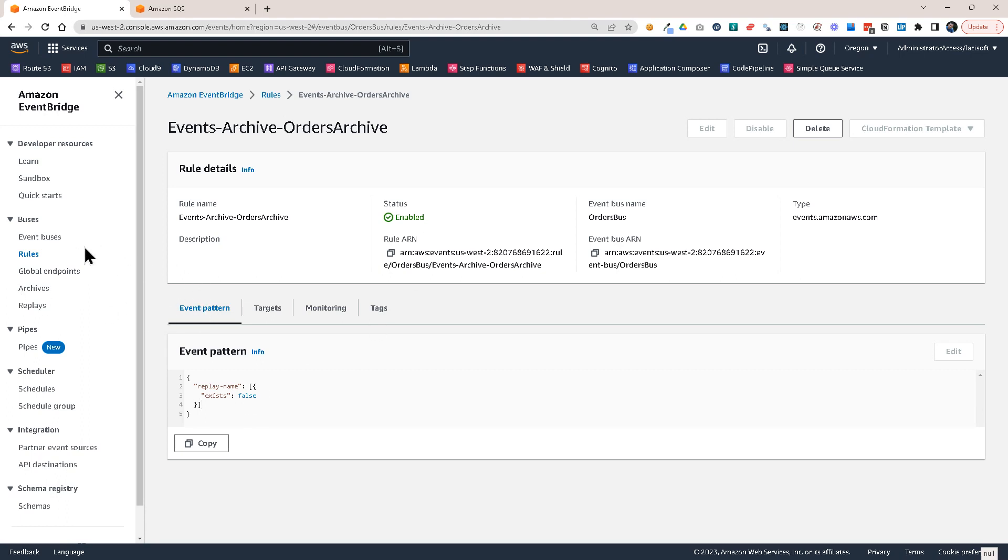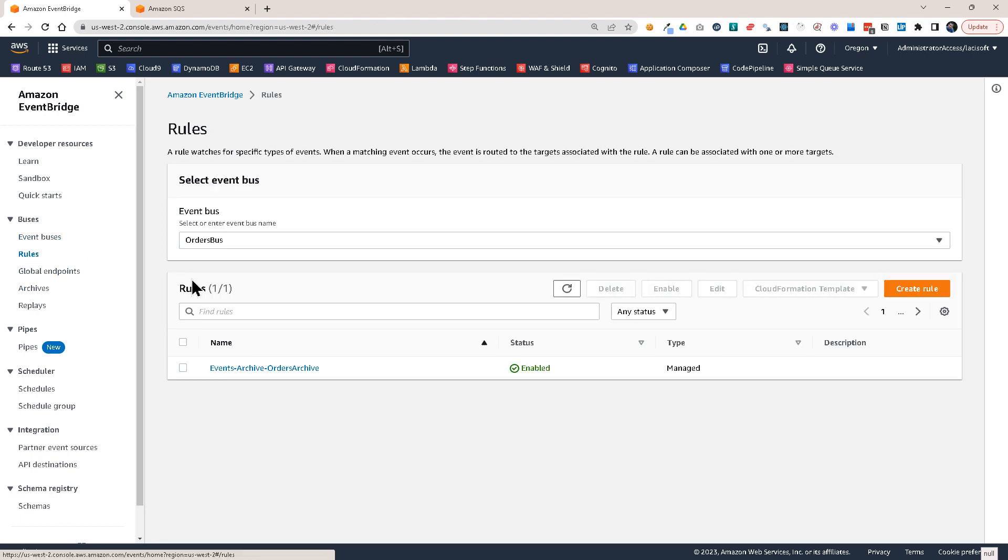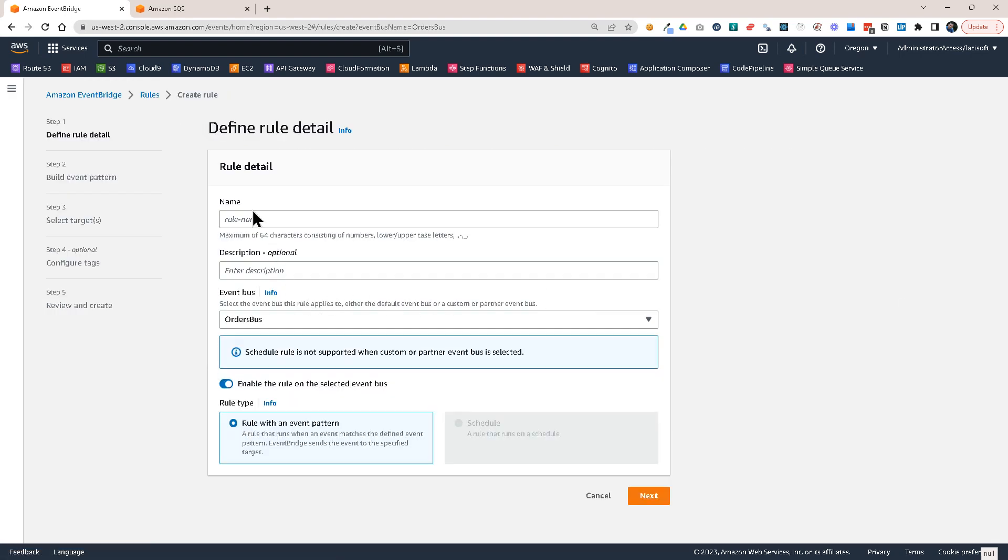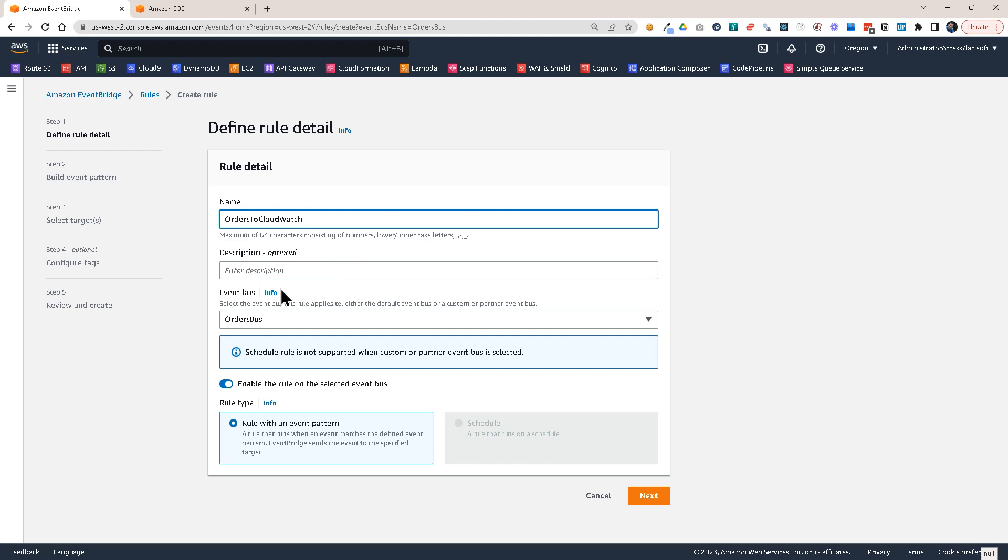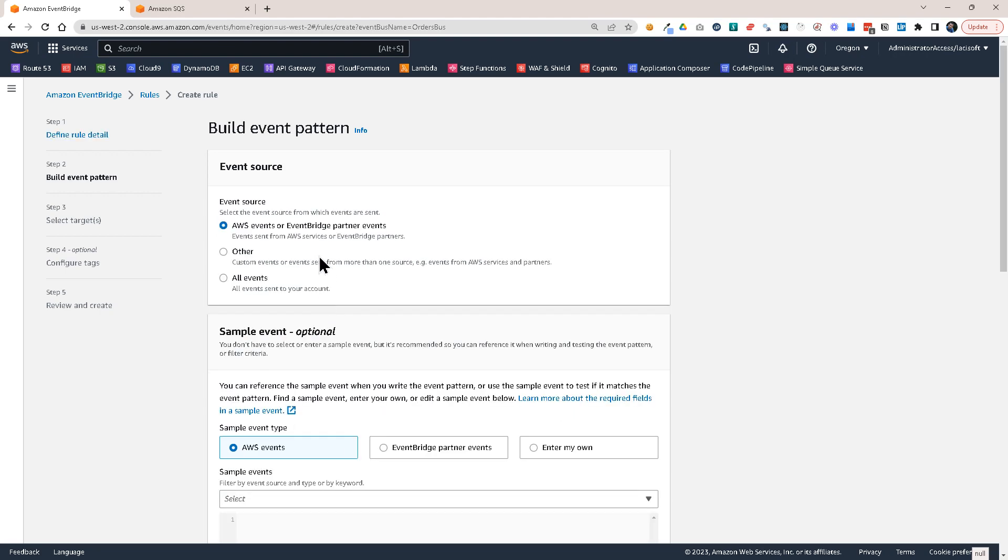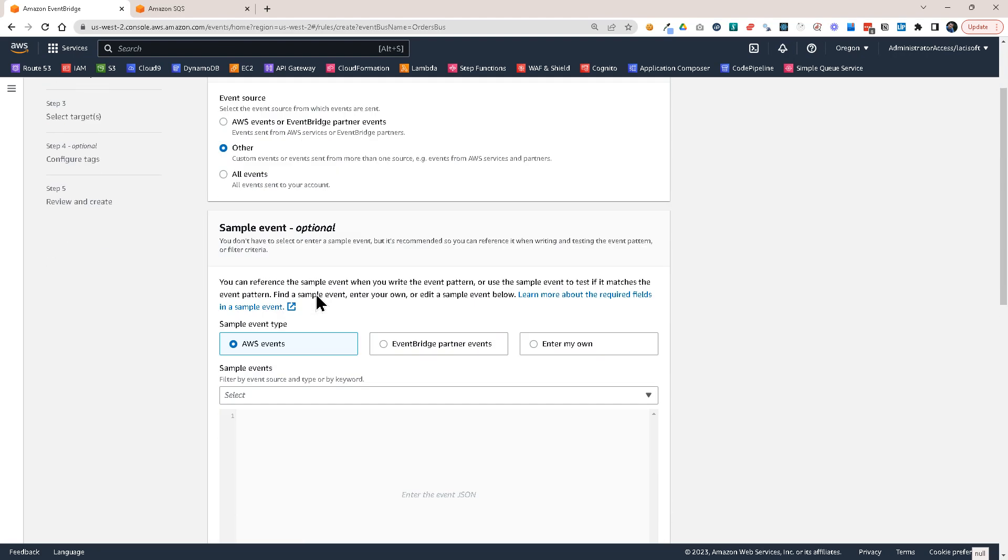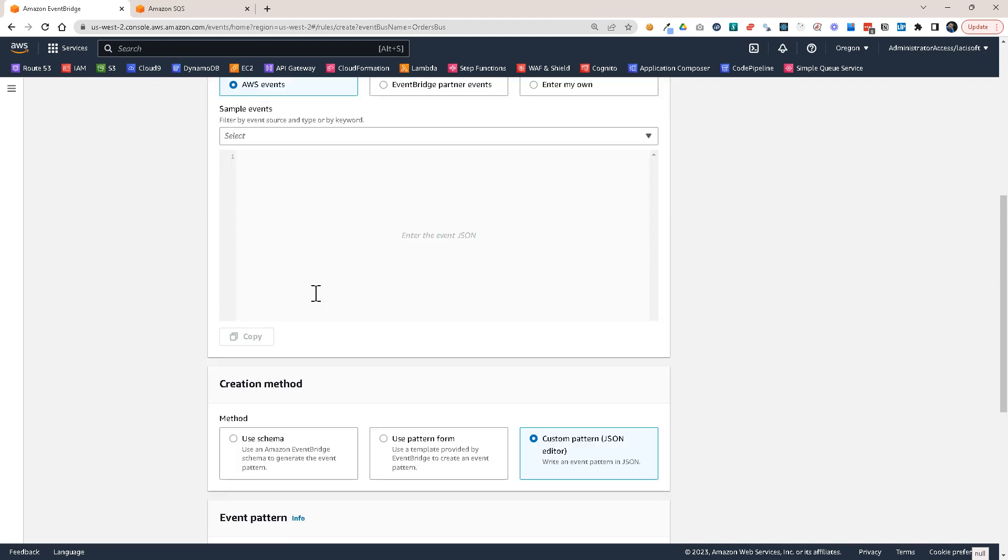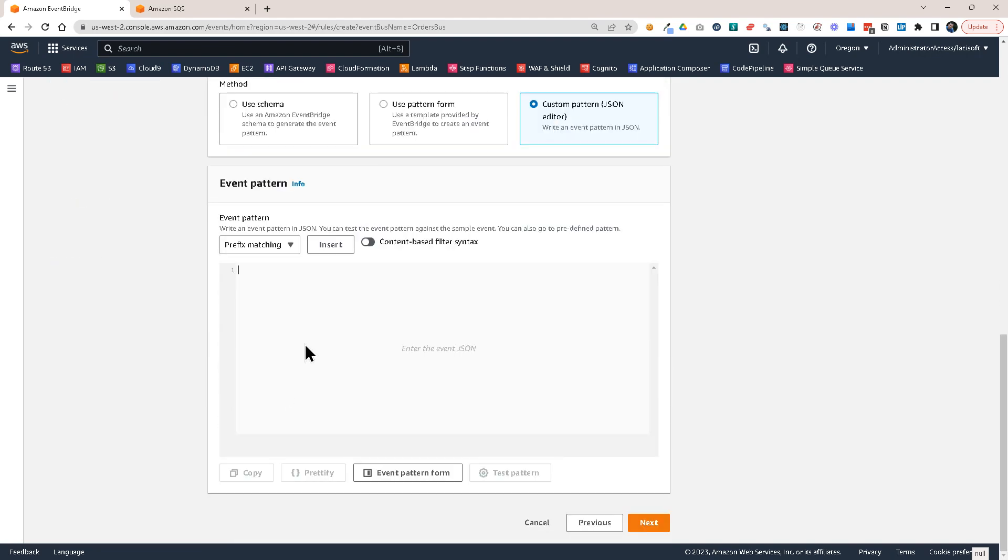So let's go back and create another rule here. What I want to do, I want to create a regular rule and I want to call this, let's say, orders to CloudWatch. So this would be a regular rule which will send all the events that I'm sending to CloudWatch. So let's click on next here. Let's use other as the event source.